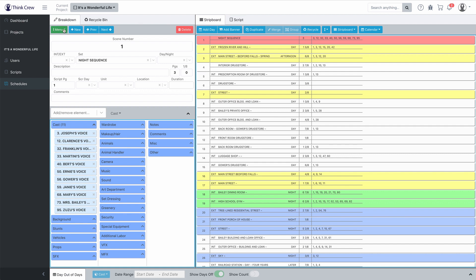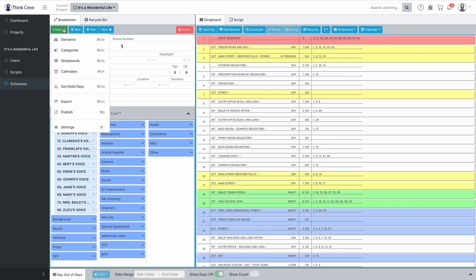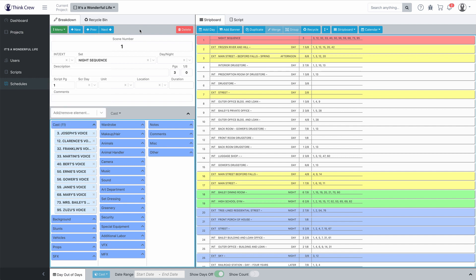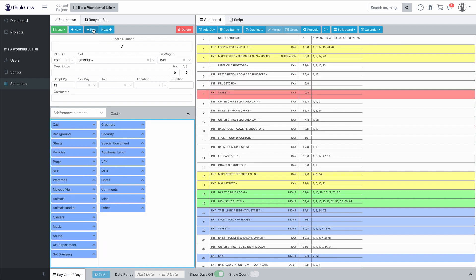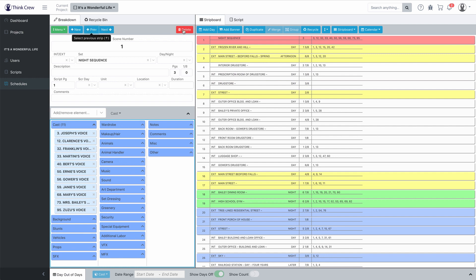The most important of these is the top left one here — the menu. This is all of the different managers: elements, categories, strip boards, and calendars. There's a way to sort and add days, which we're going to cover in a little bit. You can export your data to Excel or a CSV file if you want, including an export to Casper. You can publish to PDF. And of course, there's some settings you can change for the schedule. New will create a new breakdown sheet. Previous and next are ways to navigate through the schedule. Delete will permanently delete a strip — make sure you're definitely wanting to delete it and not recycle it, because when you delete it, it's deleted from all of the strip boards.